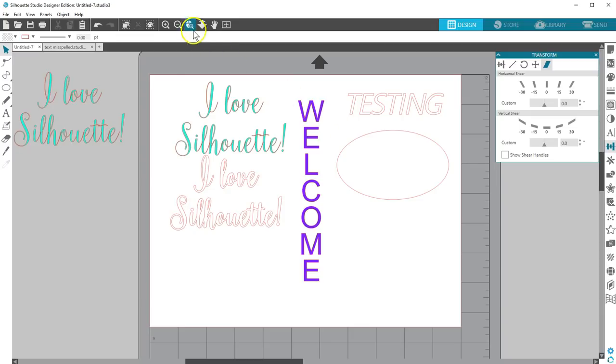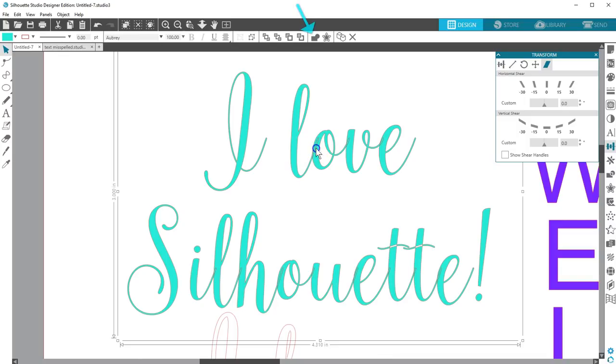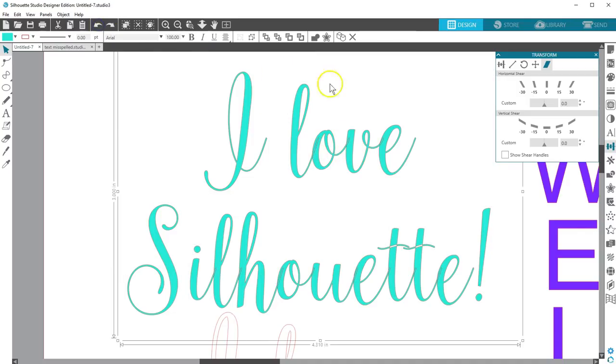To keep overlapped letters from cutting into each other, you have two choices. The first is to use the Weld function, but keep in mind this loses text properties like font name, size, and ability to change what it says.